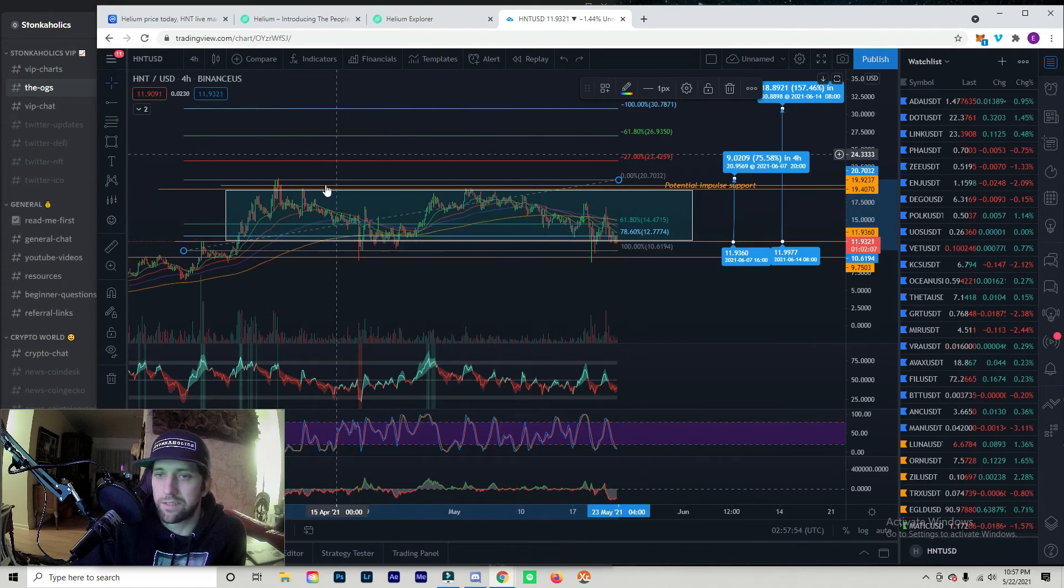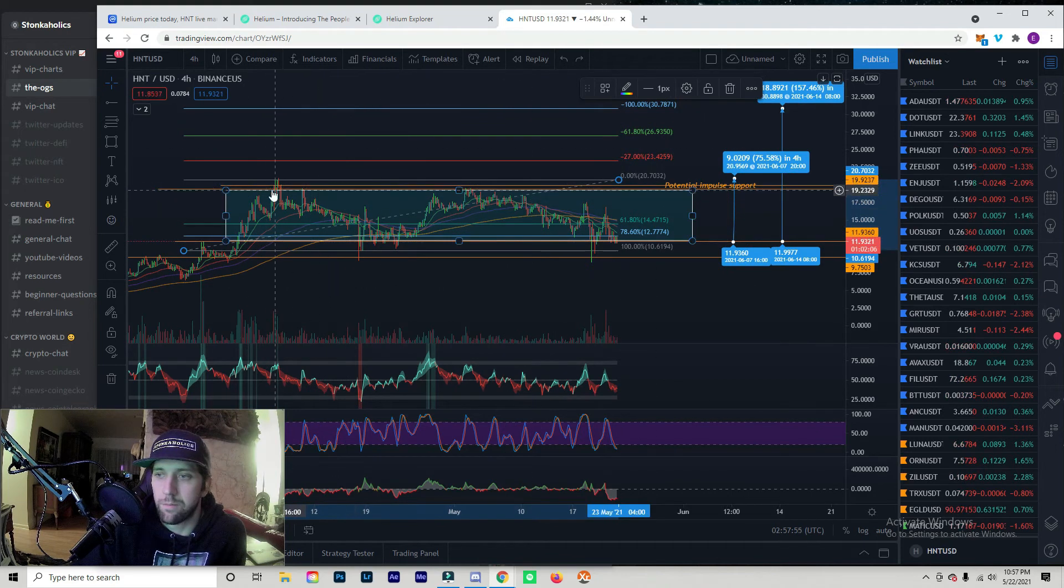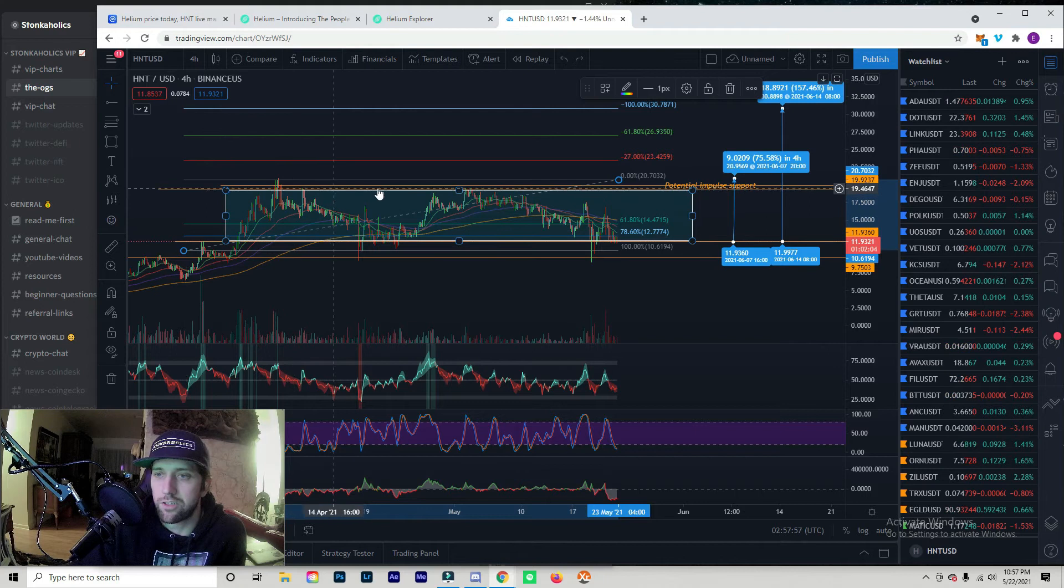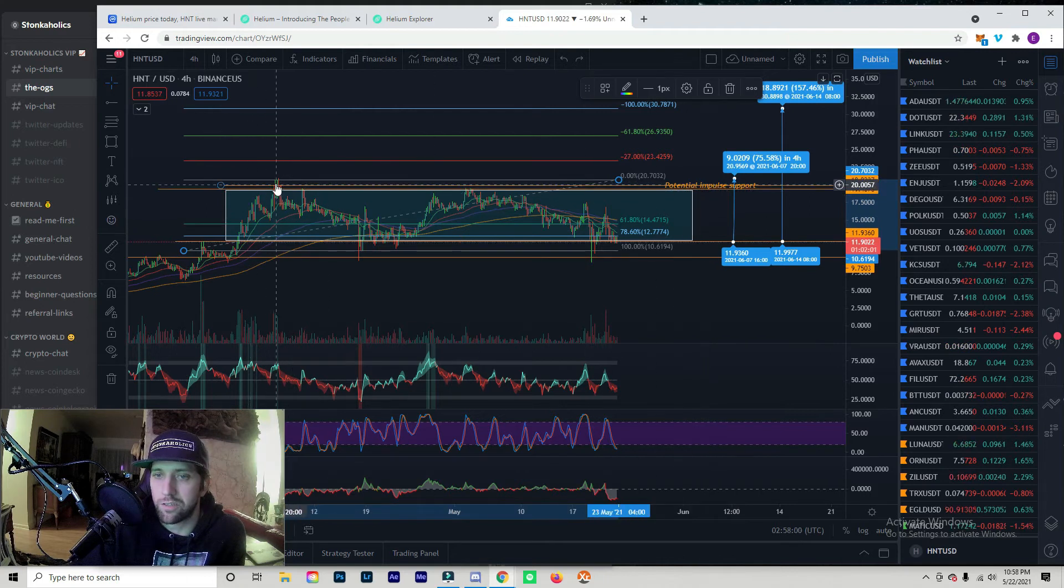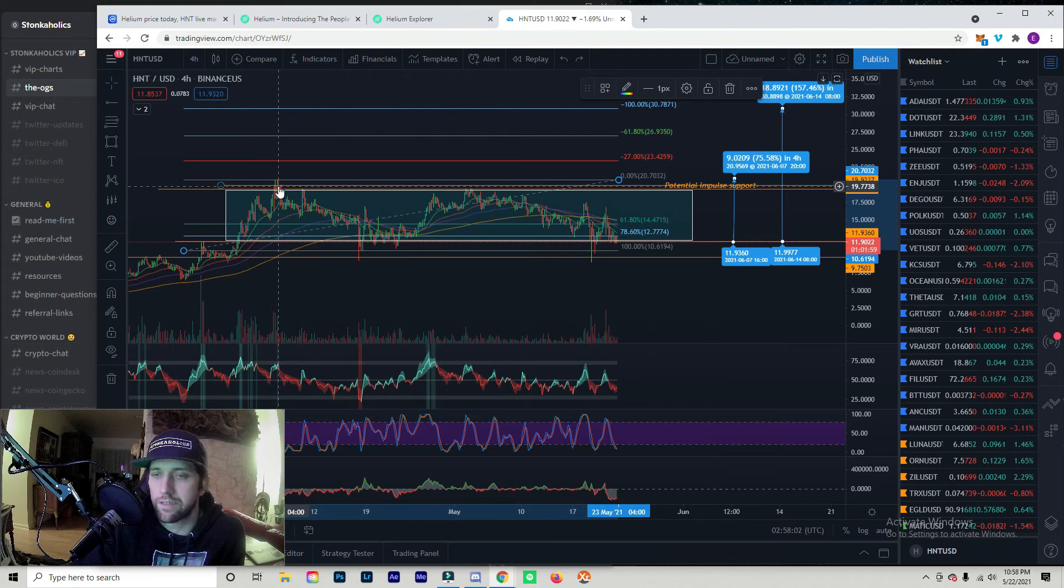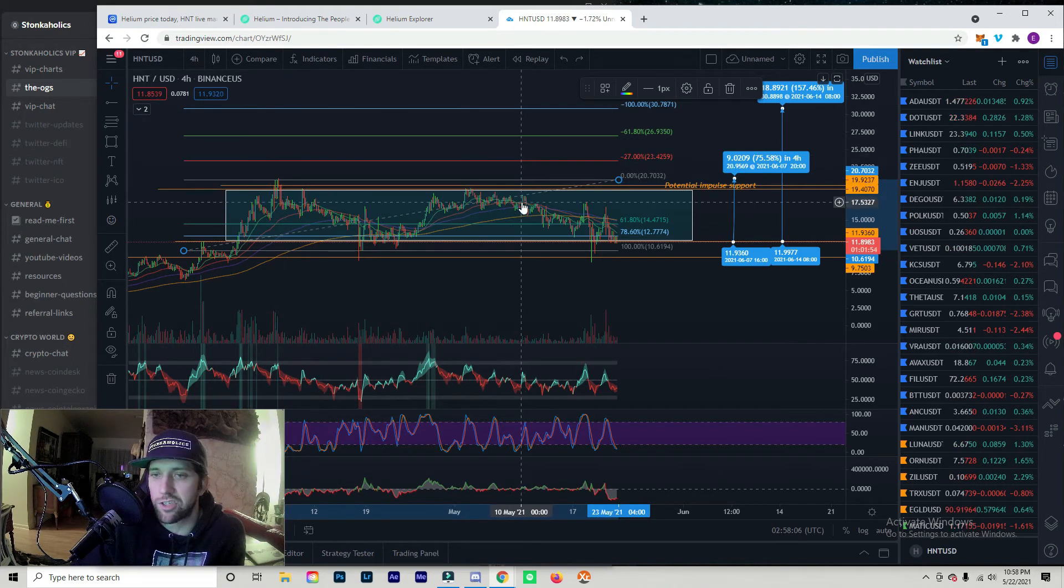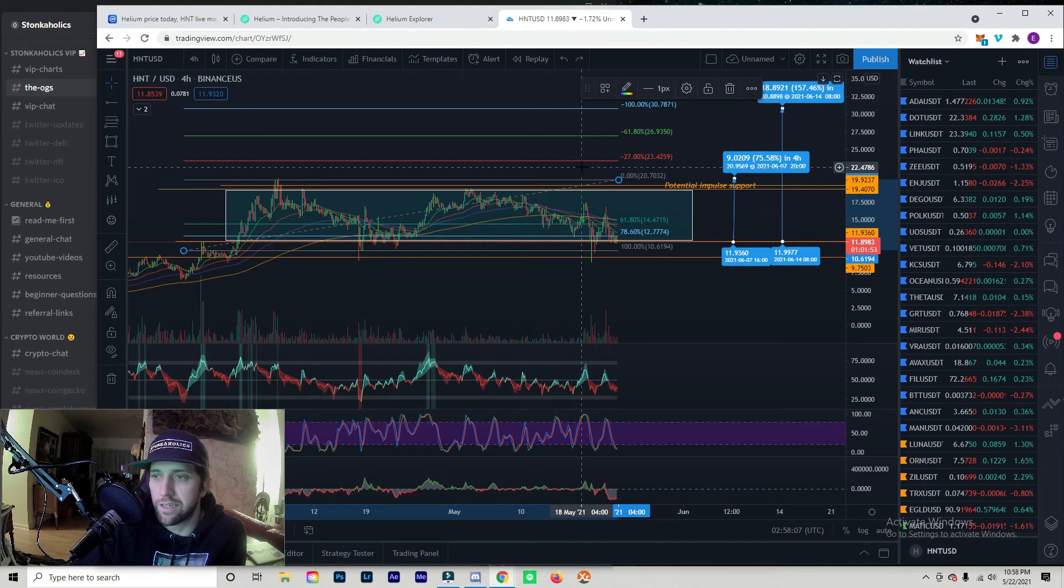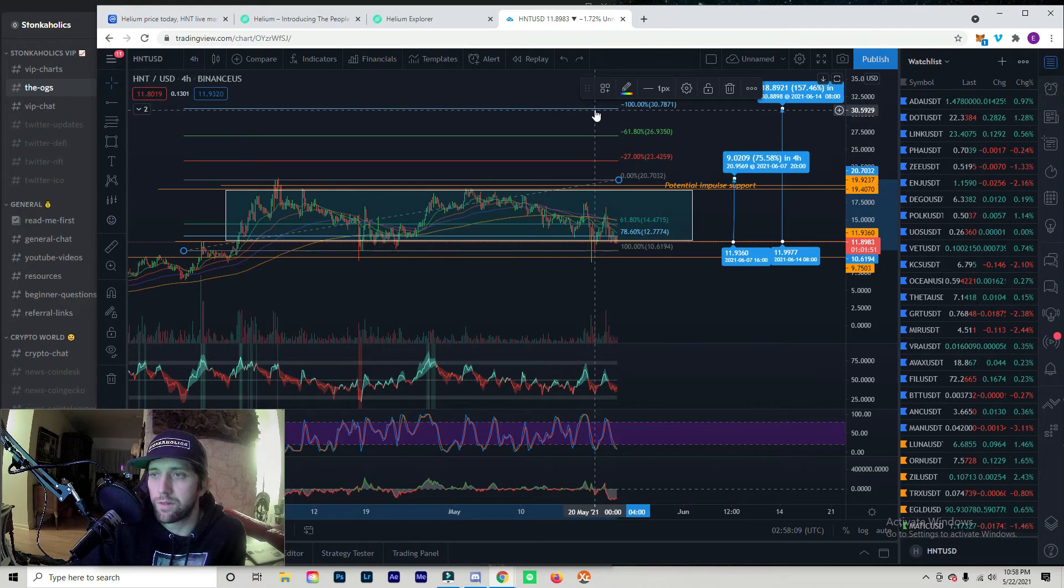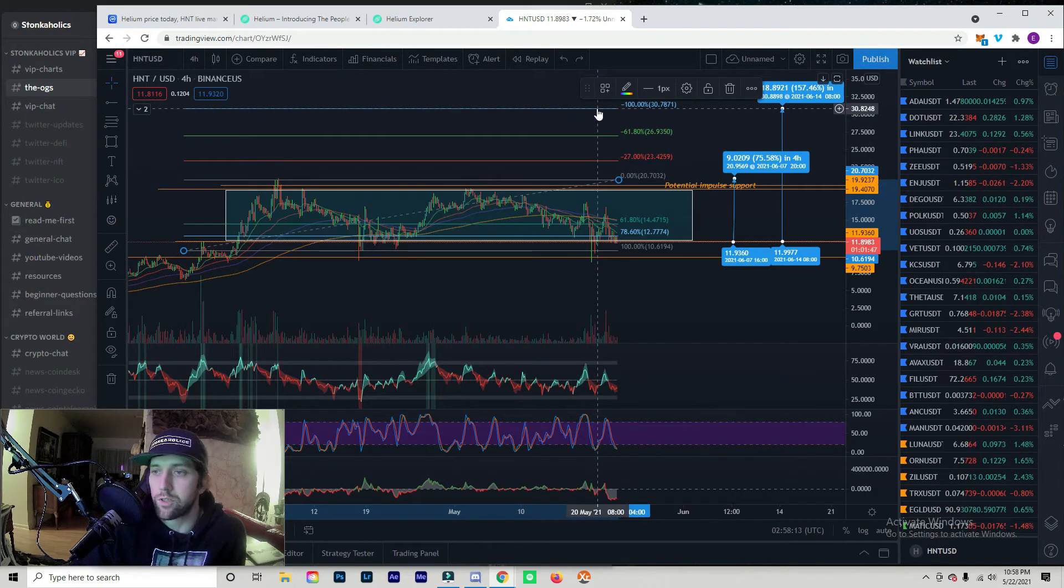Essentially we just made this giant channel with price and it mapped out the high of the channel as well as a potential impulse support which is in this candle region right here. If price wanted to get to this point we could see the impulse move out of the channel which could take the price of Helium up to $30, which would be our TP3.